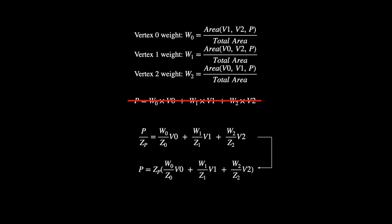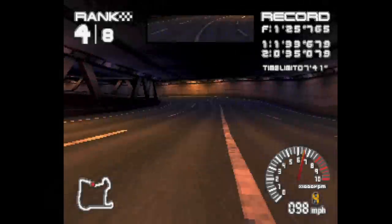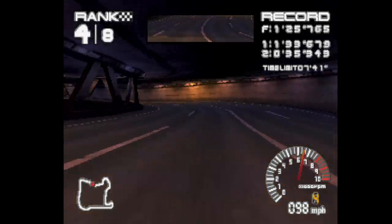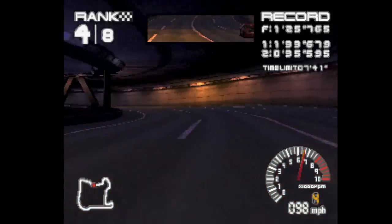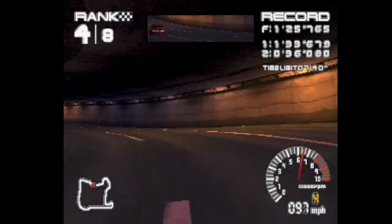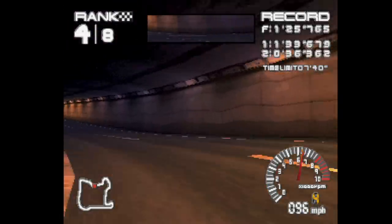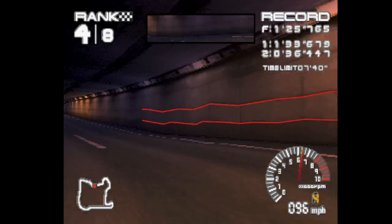So when the Z component gets bigger — or the vertex gets further away from the camera — it gets less weight. This produces a perspective-correct image, but apparently that's not how the original PlayStation does rasterization. This crucial division step is omitted from the original PlayStation's GPU.